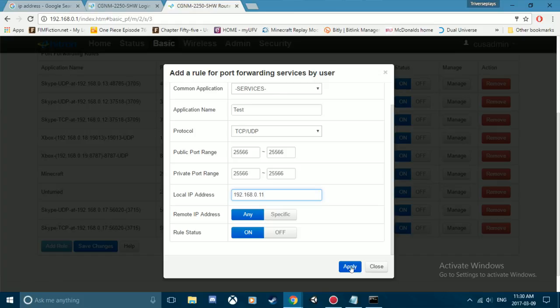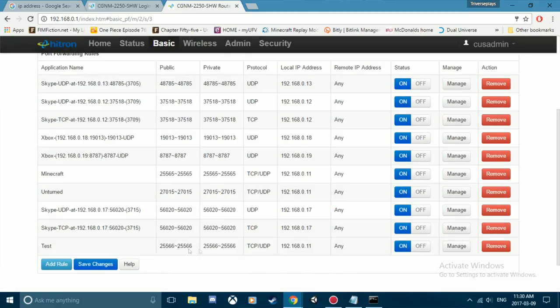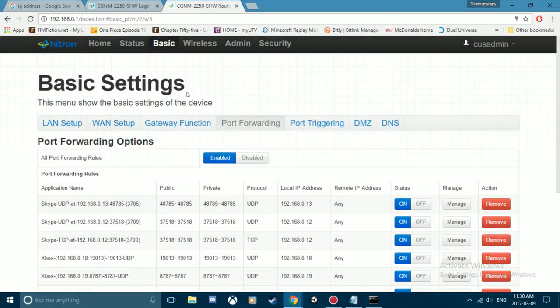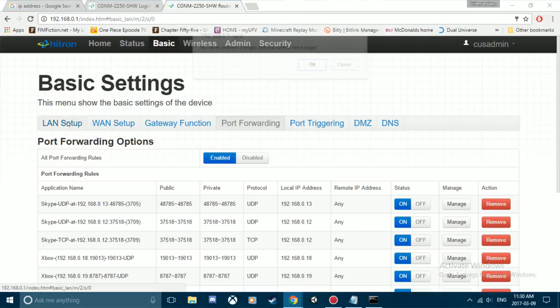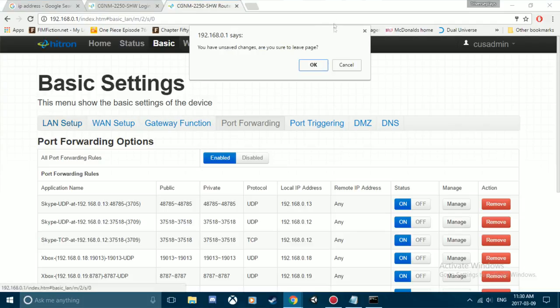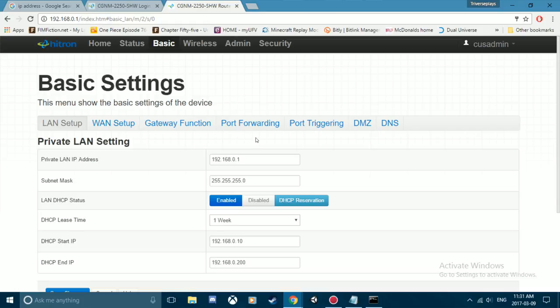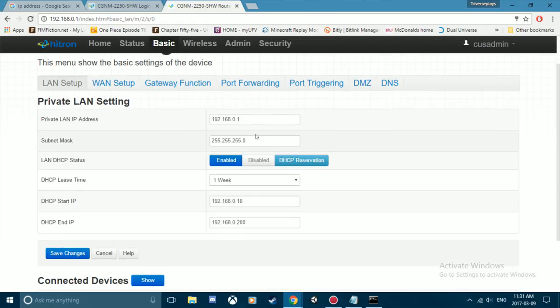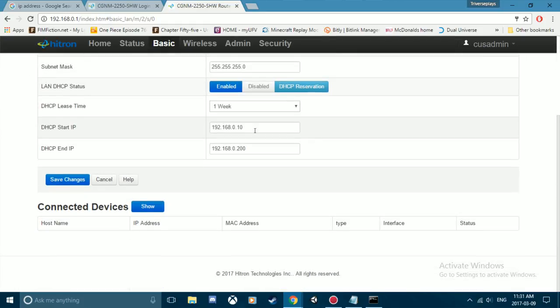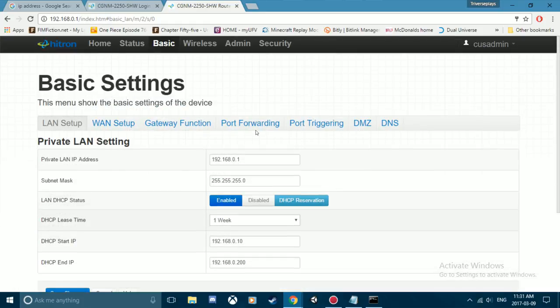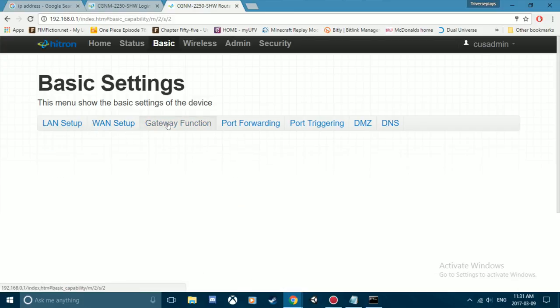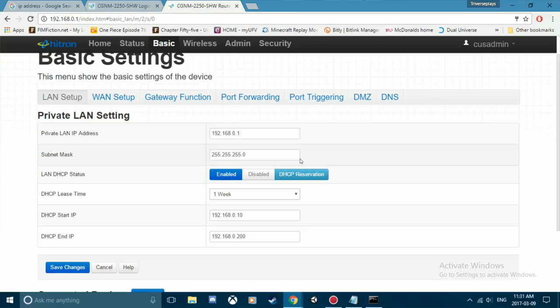So now what we're gonna do is we're gonna go set it so that your IP for your device stays static. Here we are, going to LAN setting setup and then you go to the DHCP reservation. So this will reserve it. See on the bottom here, I already have mine reserved.